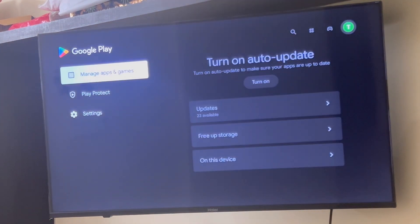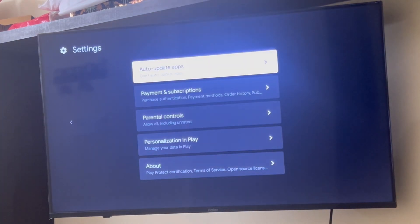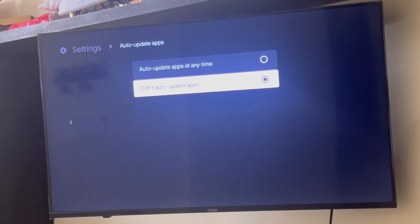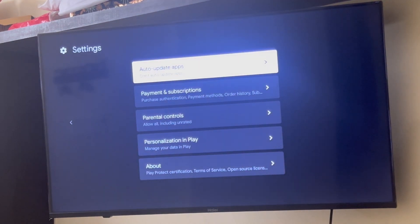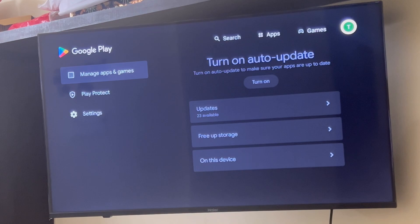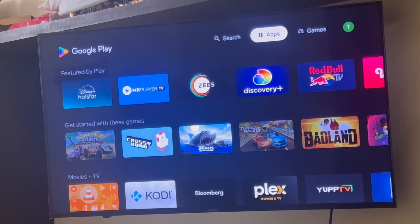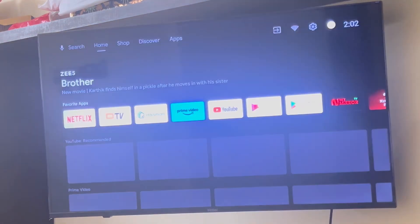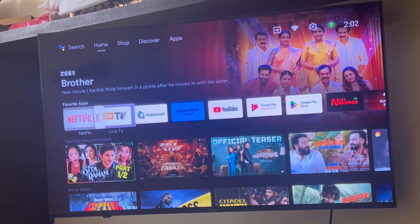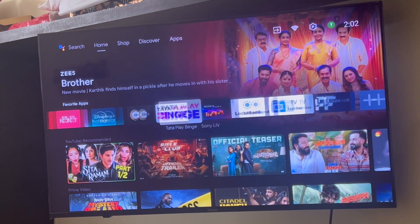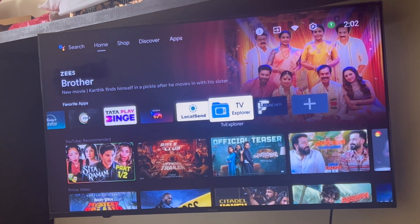Next, go to the Google Play Store, click on your name, go to Settings, and set auto-update to Don't Auto Update Apps. This prevents unnecessary time and resources being used for background app updates.